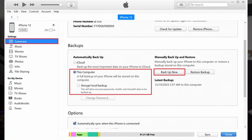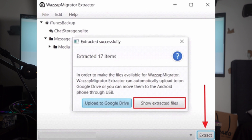First, connect your iPhone to a PC and access iTunes. Navigate to the Summary tab after clicking the device icon at the top left. Under the Backup section, ensure you check 'This Computer' and uncheck the Encrypt Local Backup checkbox. Then click the Backup Now button. Next, download the WhatsApp Migrator tool on your device, launch it, and it will automatically detect the recent backup — just press the Extract button.